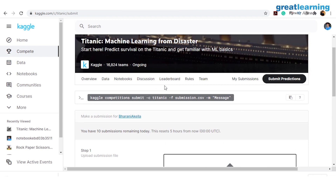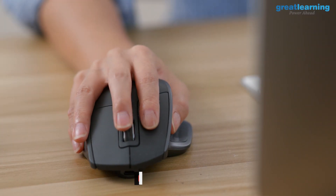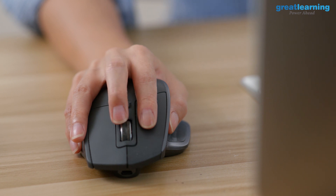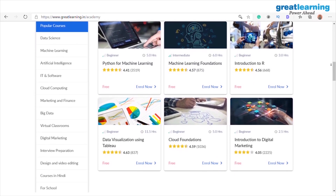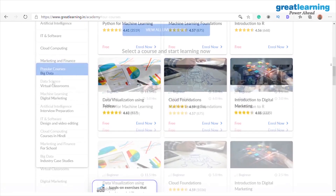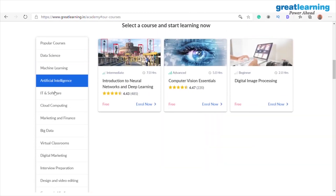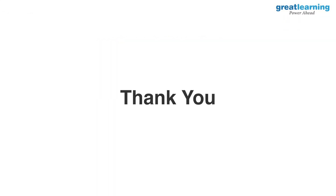So folks, this was all about Kaggle — where you can participate in different data science competitions, work on different public datasets, explore other notebooks, and learn for free about different topics. This brings us to the end of this tutorial. I hope this helped you understand Kaggle and get started with your competition. Before signing off, Great Learning Academy has courses related to data science, artificial intelligence, and a lot more, and upon completion you'll receive a course completion certificate — find the link in the description below. Thank you very much and have a great learning ahead.